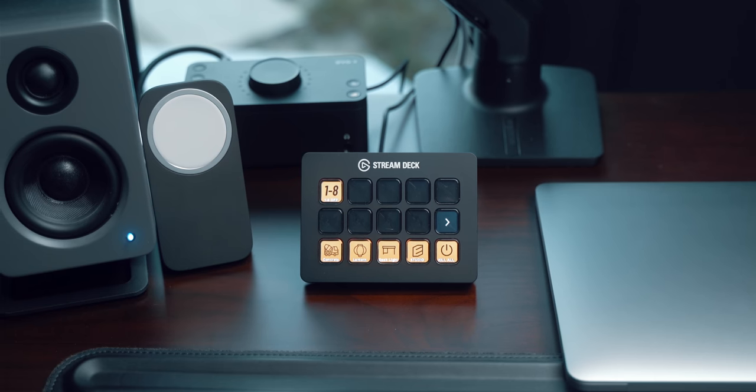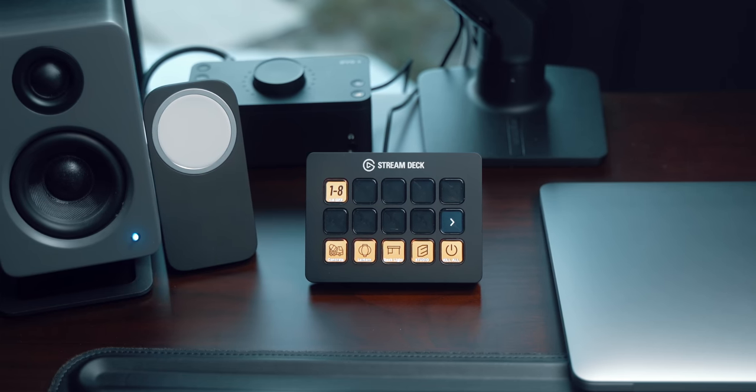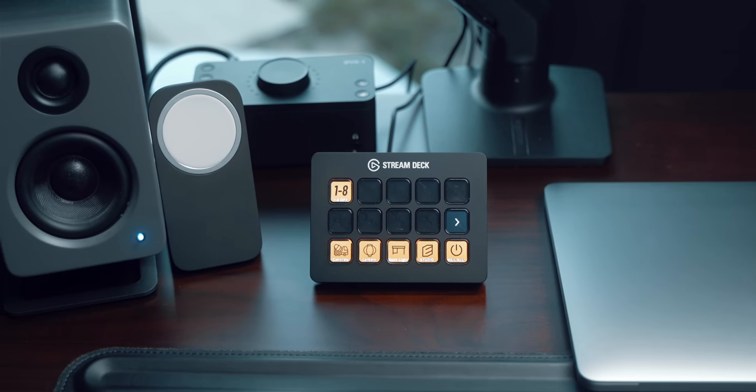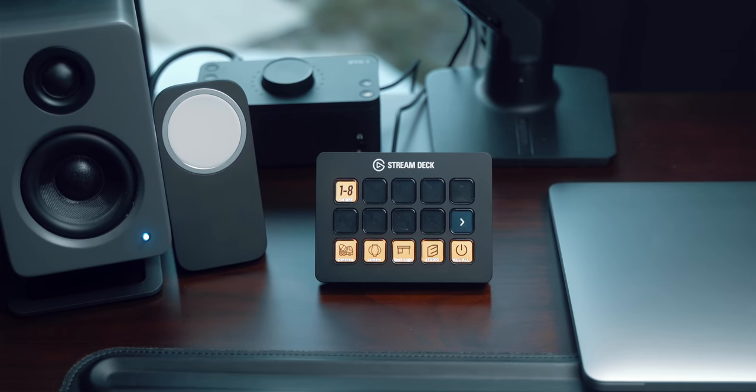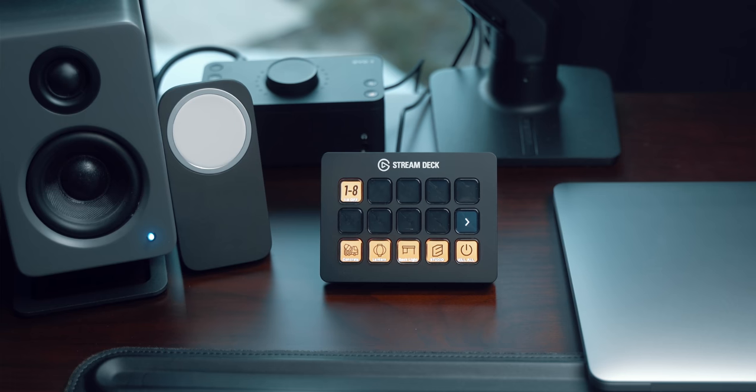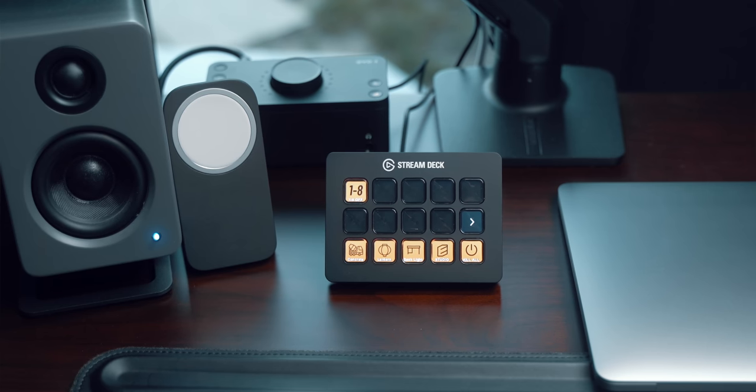but it turns out that this deck is great for other tasks like creating workflow shortcuts like in Final Cut Pro for example. I'm still exploring the possibilities of this tool and I'm very excited that I invested in it.